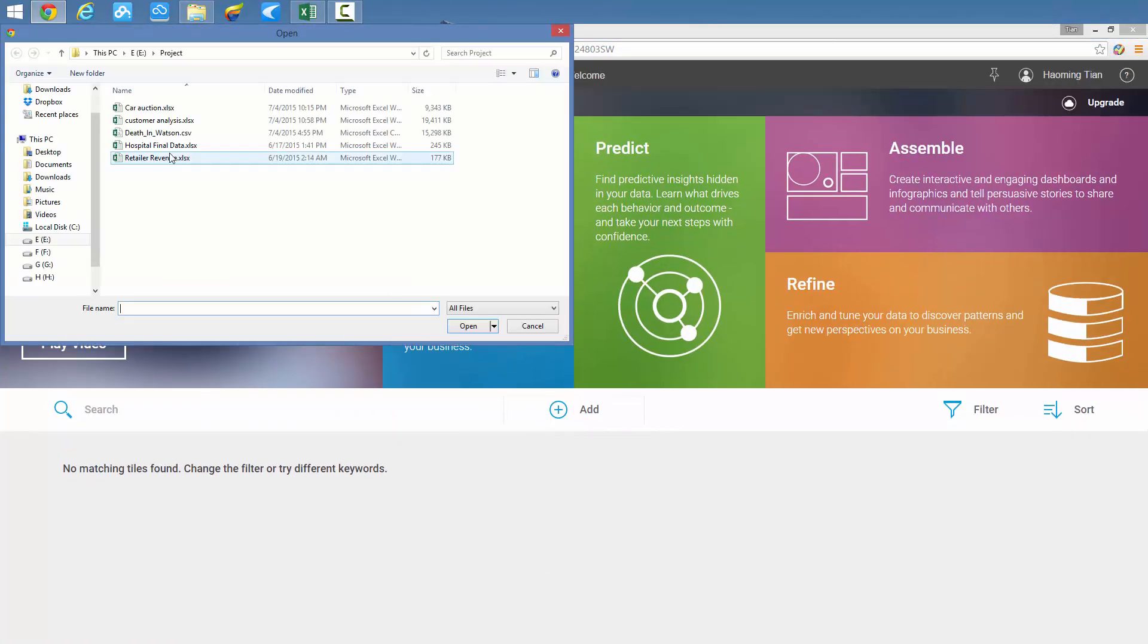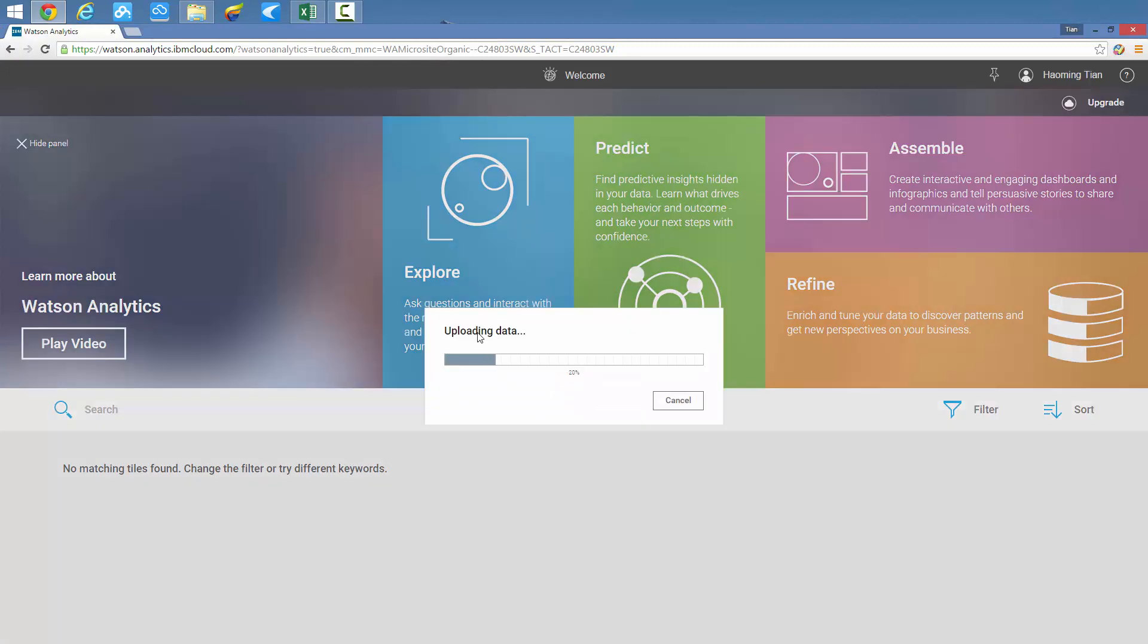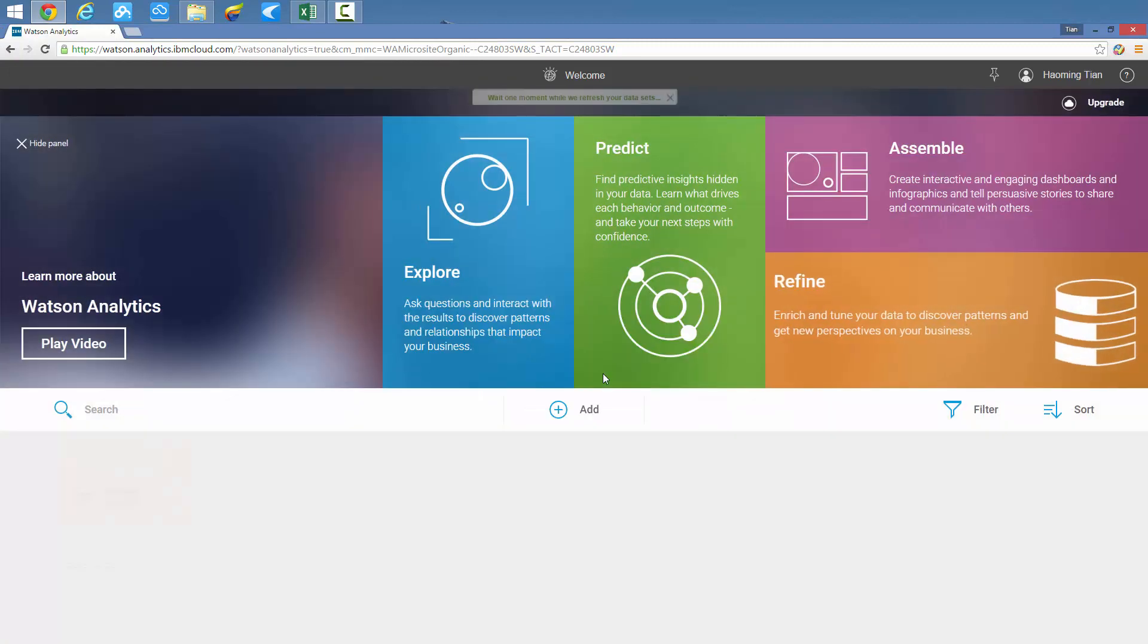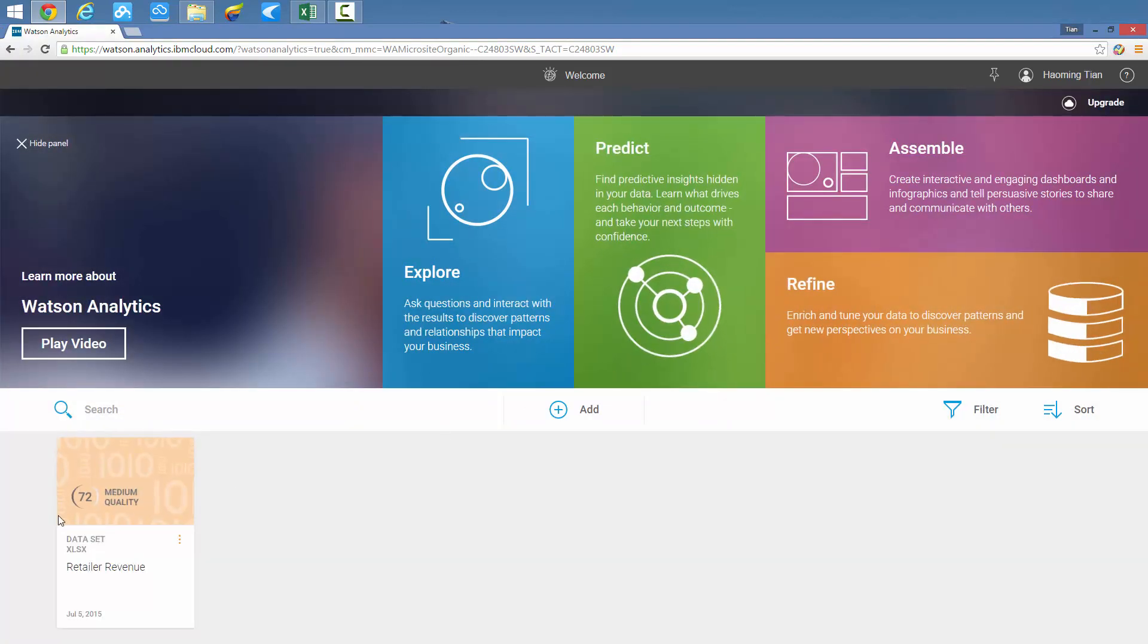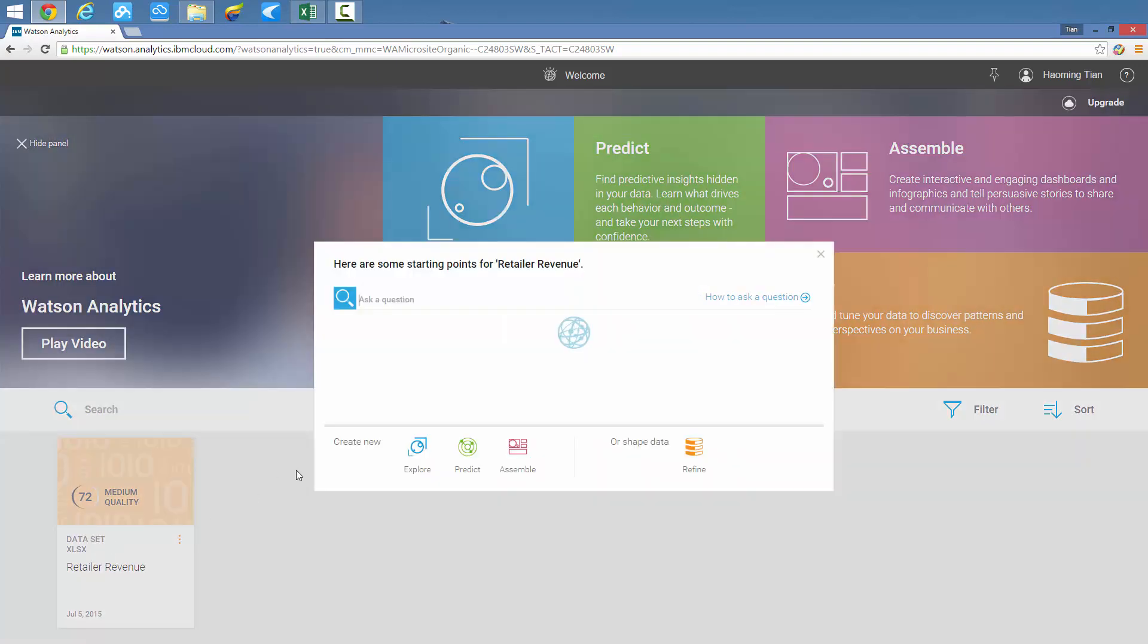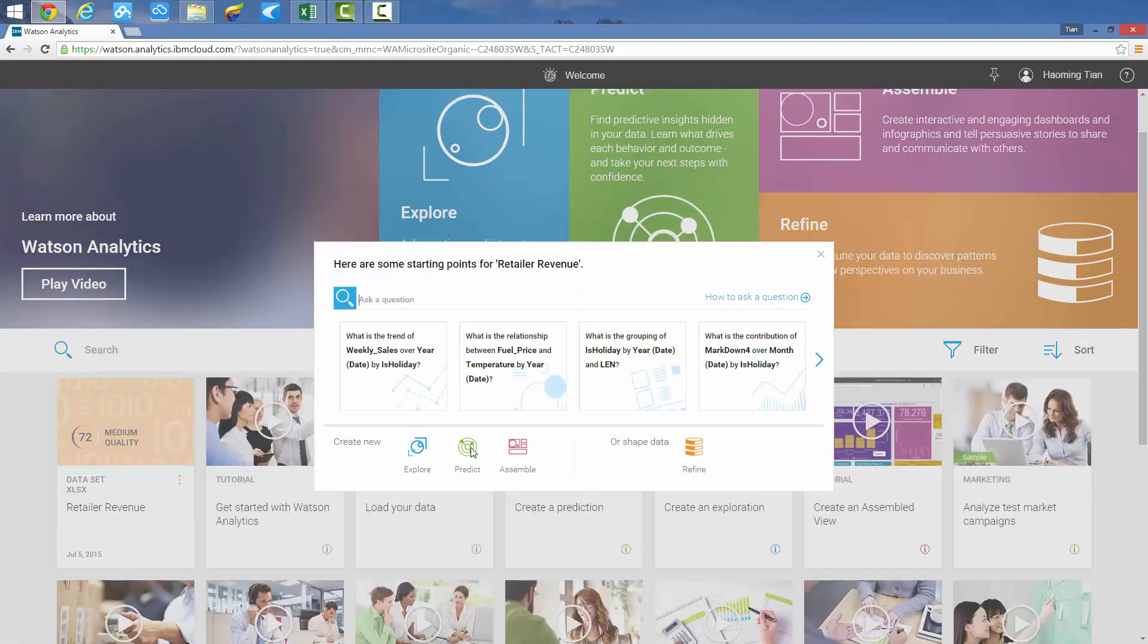Let's begin by uploading the dataset into IBM Watson Analytics. The uploaded data shows the number 72, which means good data quality analyzed by the IBM Cloud model.